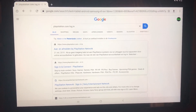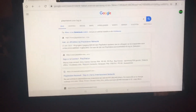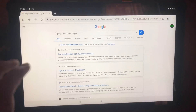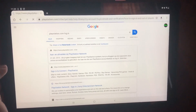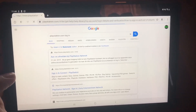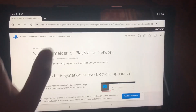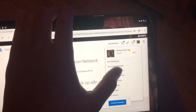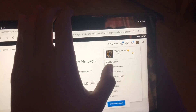The first thing you want to do is go on your tablet, phone, computer, or laptop — it doesn't matter — and search up playstation.com login. Mine is in a different language, it's in Dutch, so it may look different to you. You want to click on the first website, playstation.com, and you want to log in.